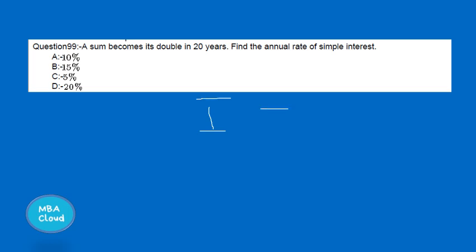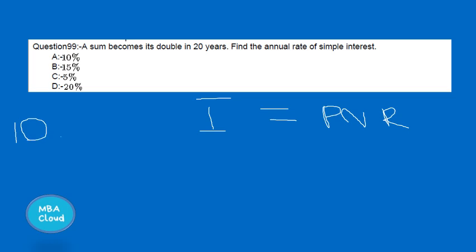The simple interest equation is I equals P times N times R. A sum becomes double in 20 years at some annual rate of simple interest. If you invest 100, then the interest is also 100.